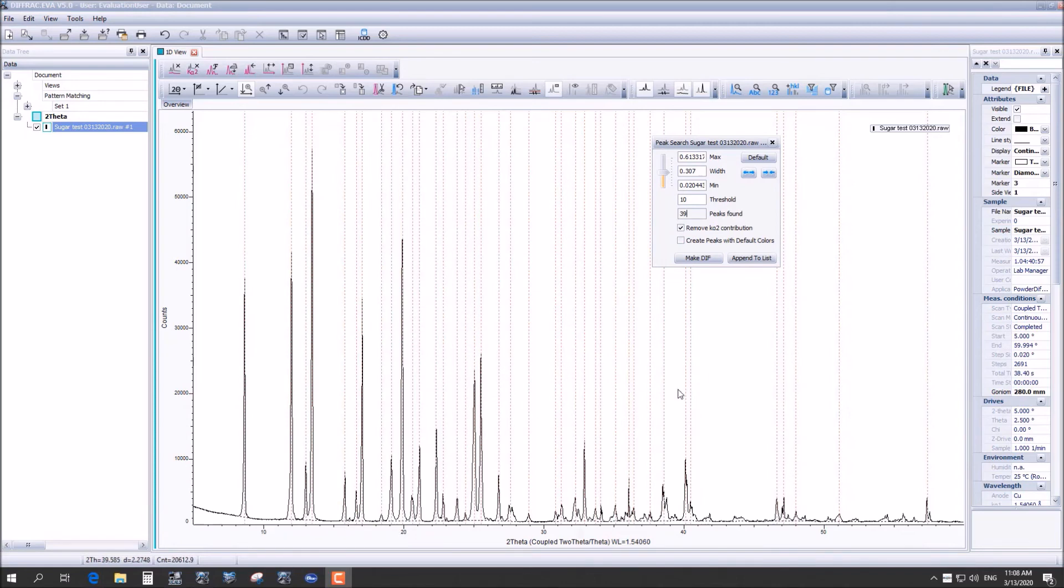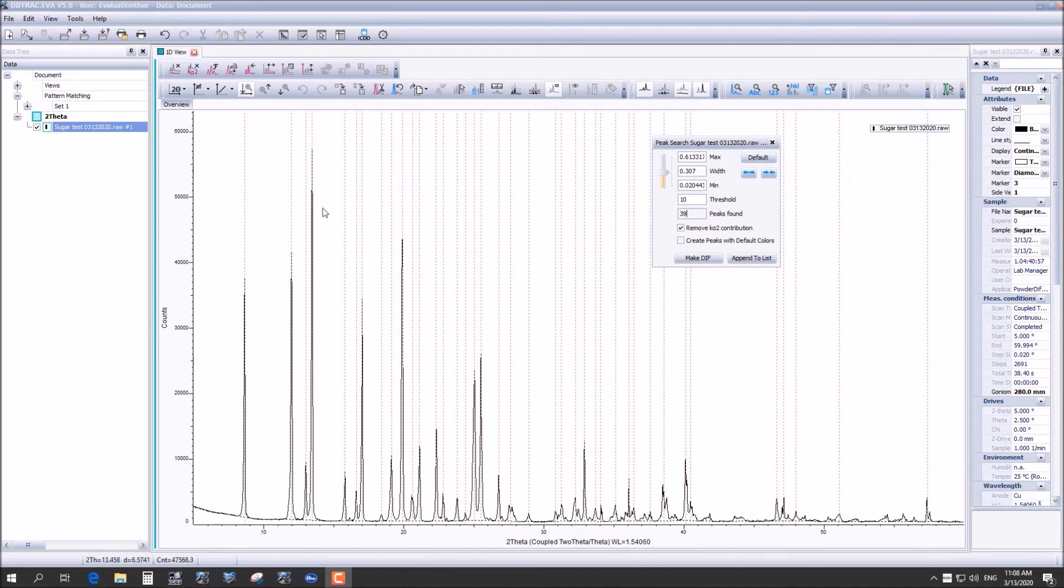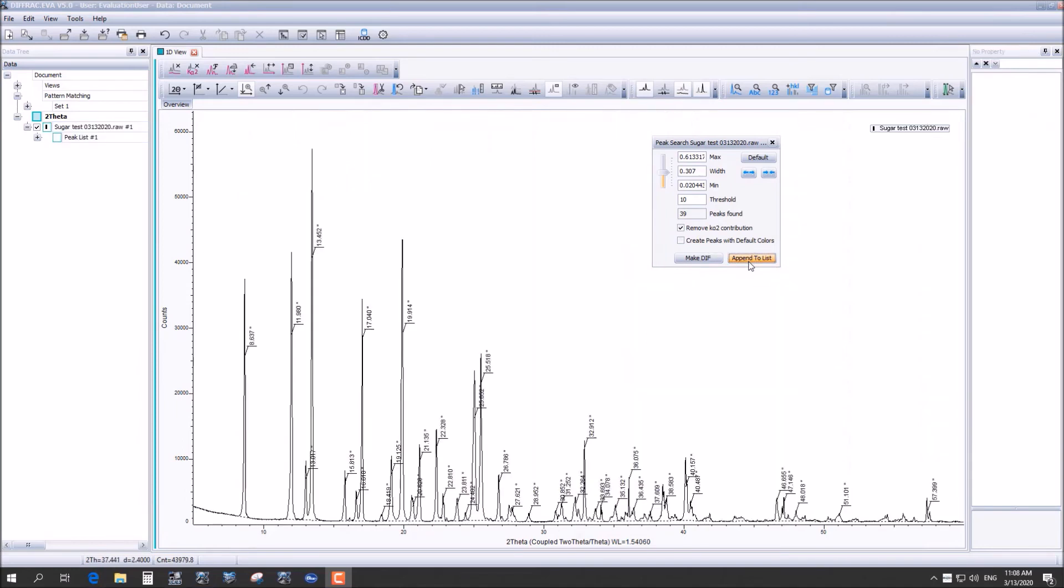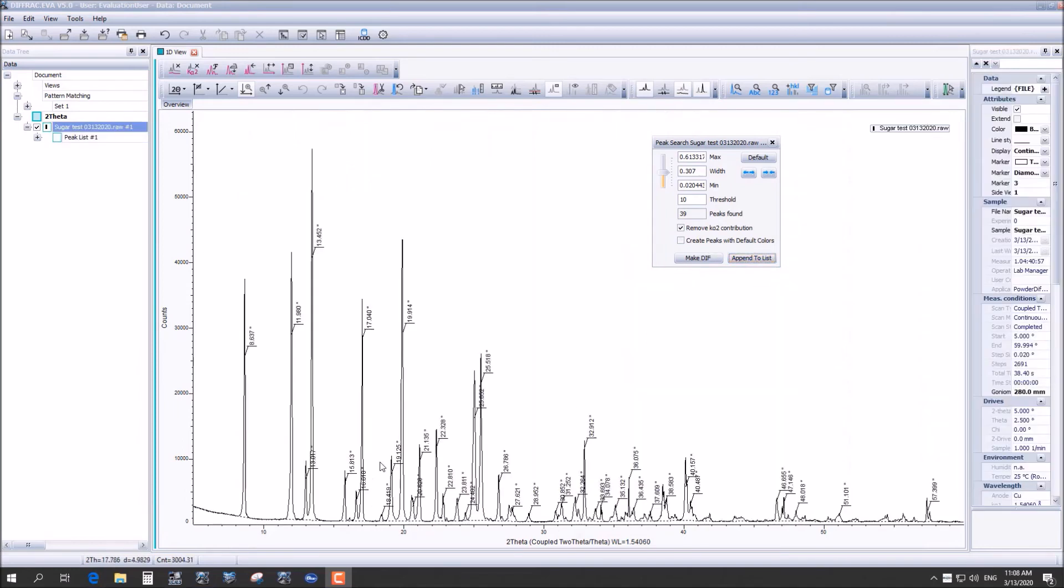From here we can append this. And when we do this it will actually display what theta value each peak is located in.